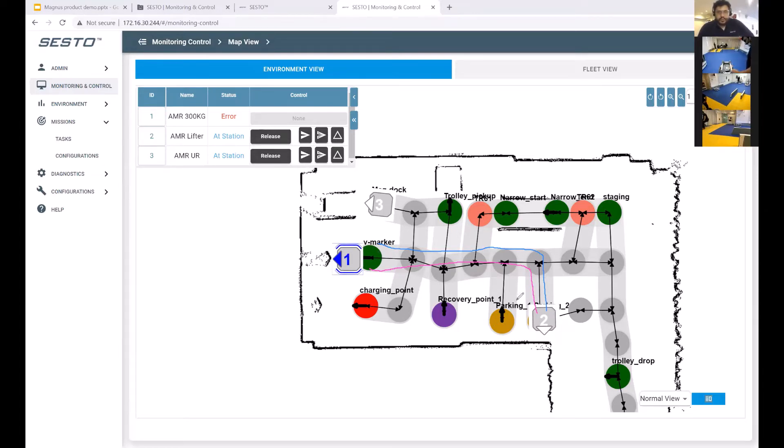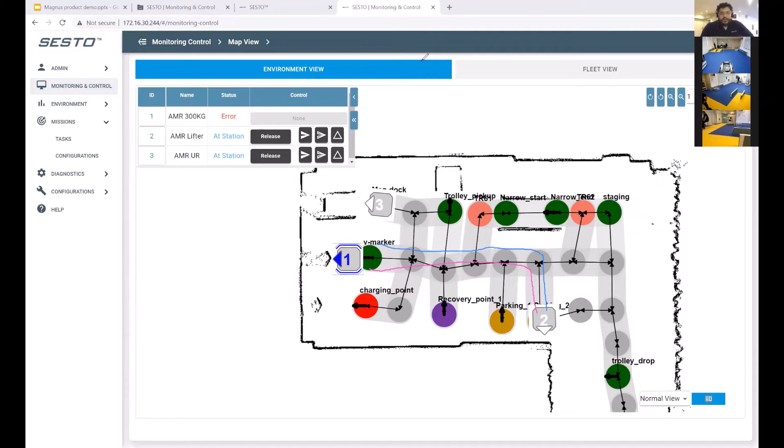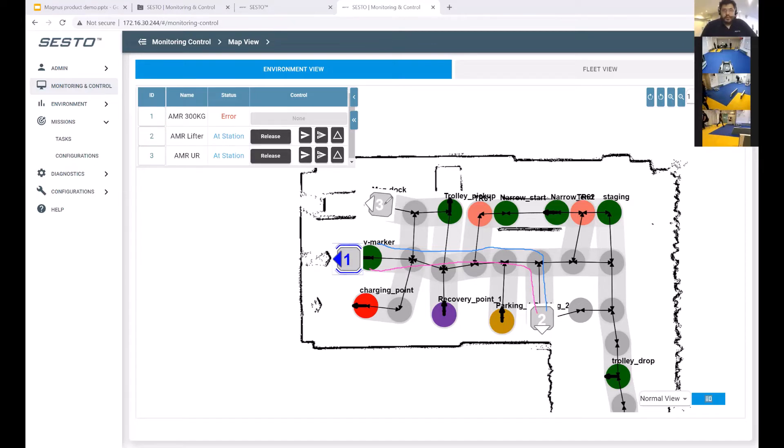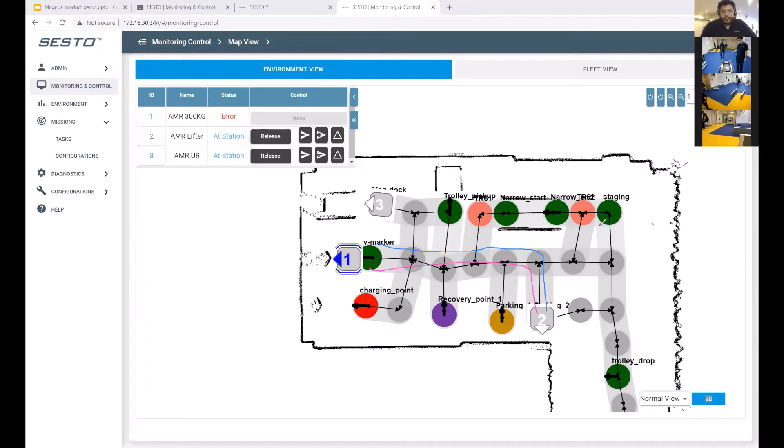To make things more interesting, we're going to incorporate another AMR, which is AMR 3. AMR 3 is going to be commanded to go from where it is right now to the staging location over here.